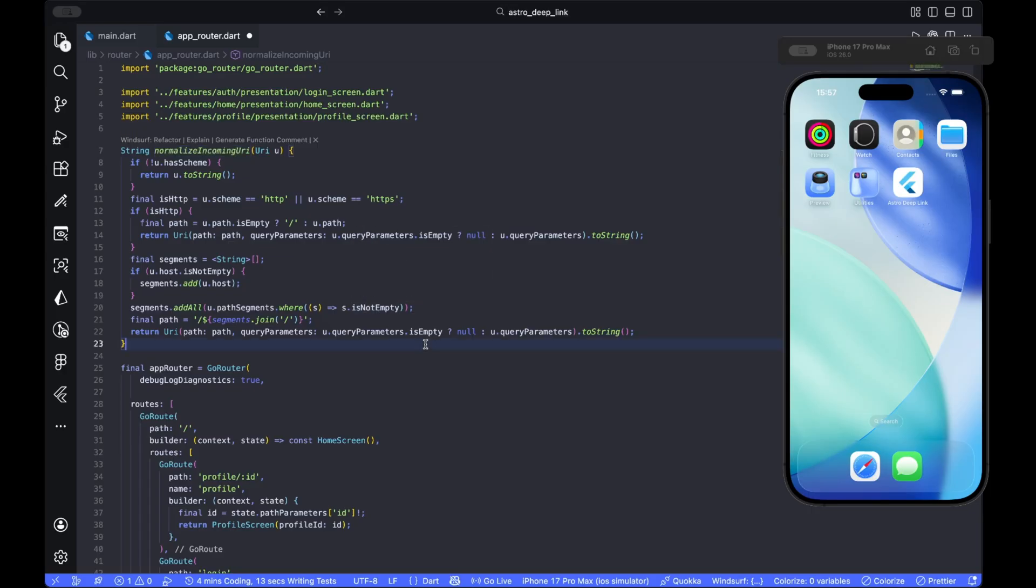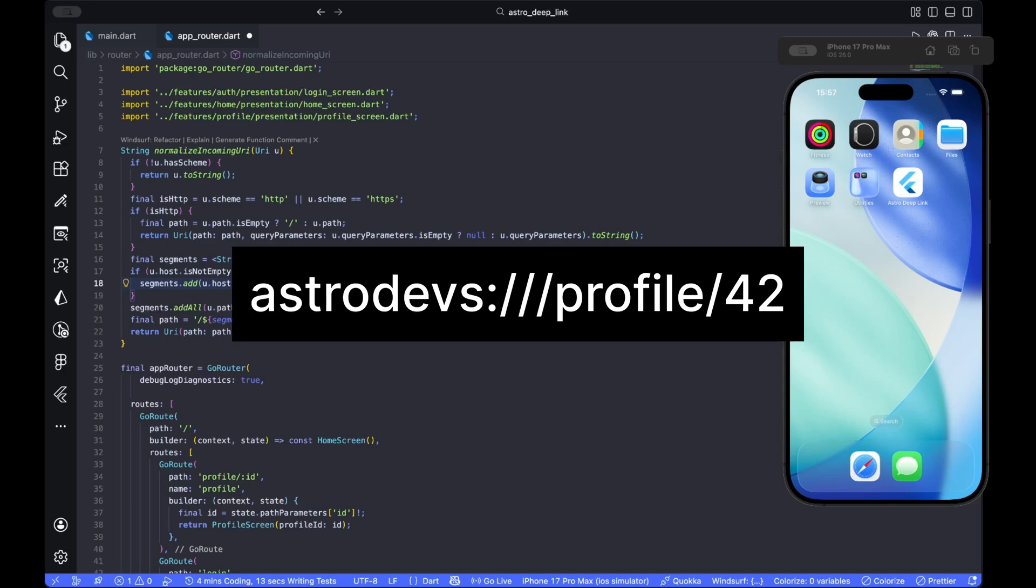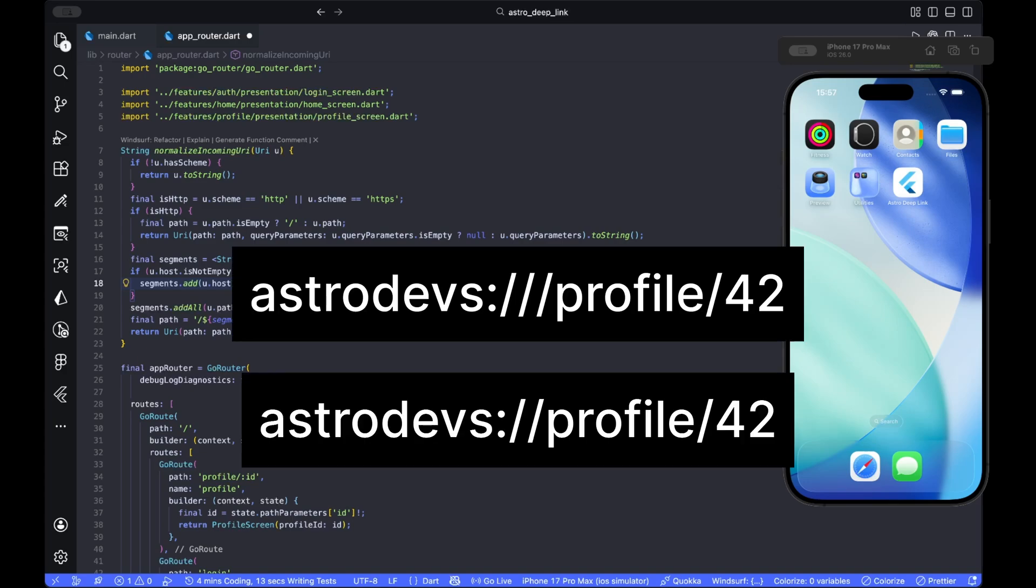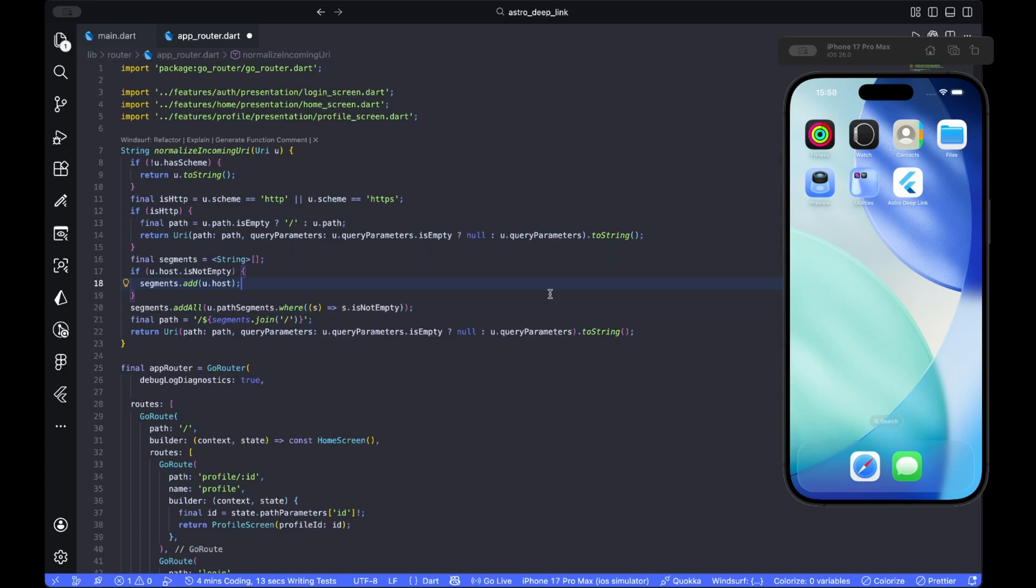Then, we wire it into a redirect that runs before route matching. This function will return slash profile slash 42 for either this URI or this URI and keeps HTTPS paths intact including queries.